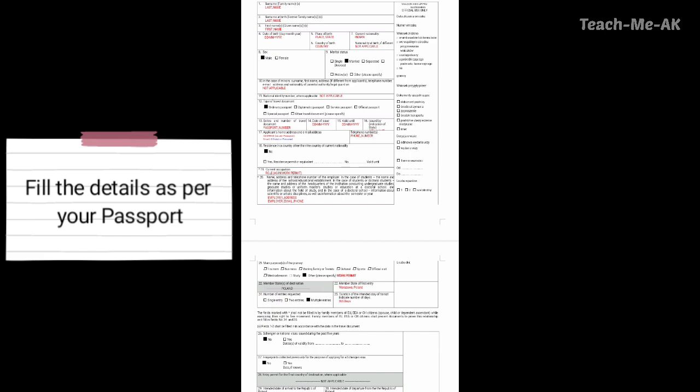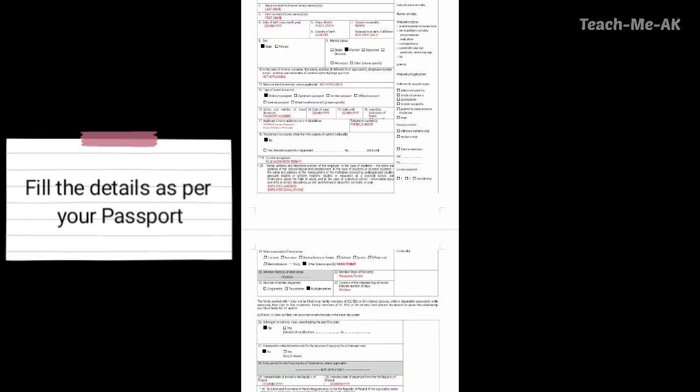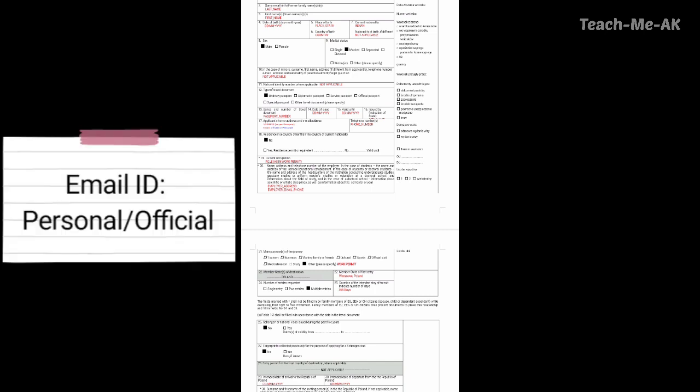Now going to the seventeenth question — this should be the applicant's home address and email address. Please mention your address as it is in the passport. You could also mention your email ID — it could be either the official email ID or even a personal email ID. In the next box, you could fill up your phone number.